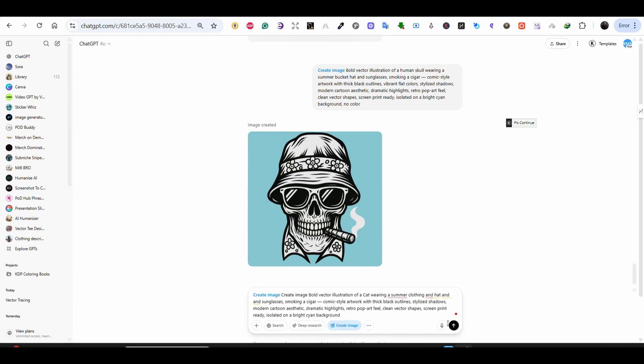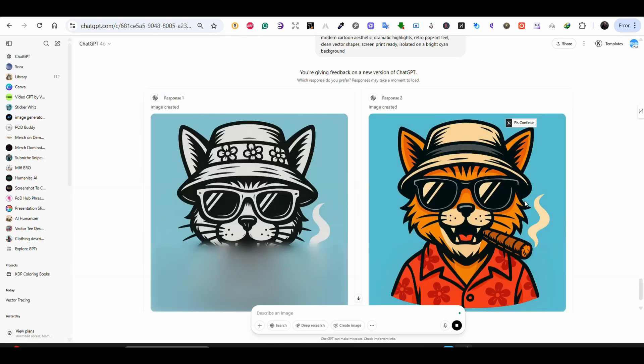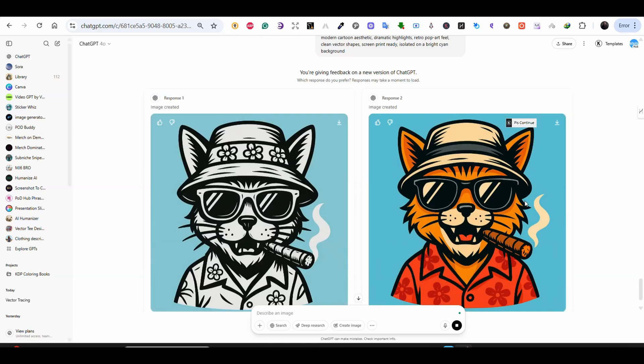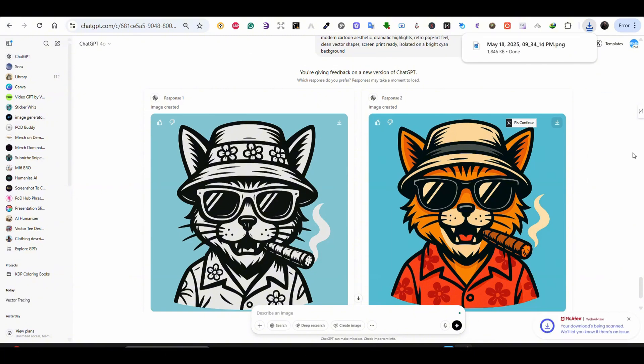And now I entered the same prompt but this time I changed the description to a cat wearing summer clothing and a hat. And I got two different results and the two results are perfect. One in black and white and one in colors. And they are very much what I was looking for. Vector like images with clean and sharp lines.